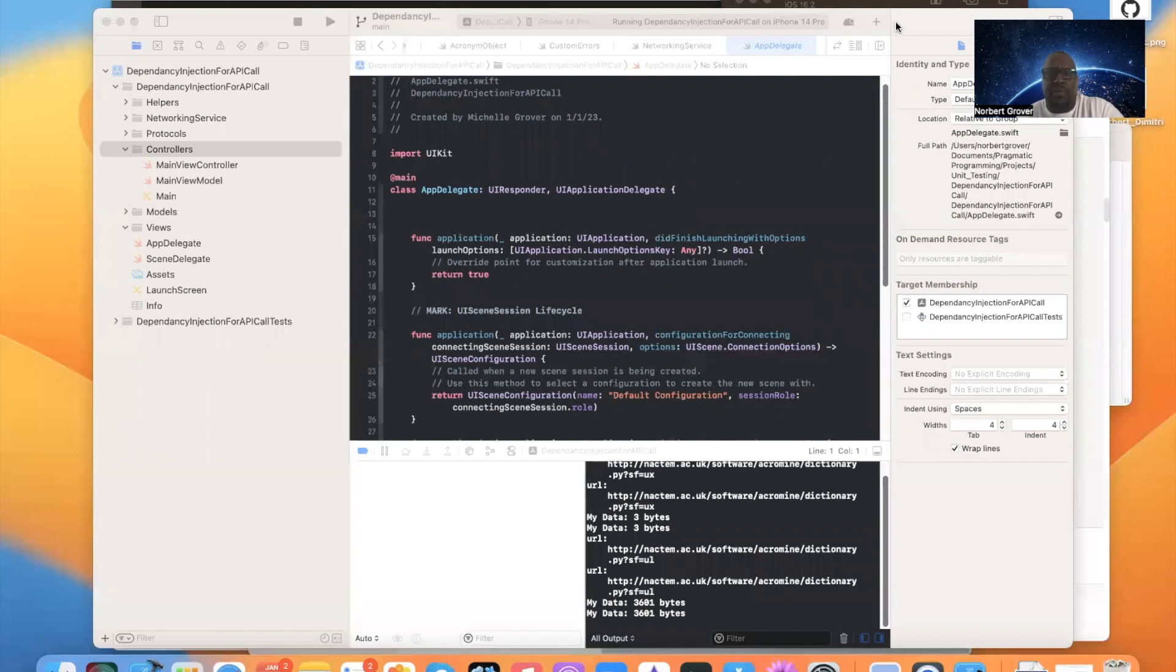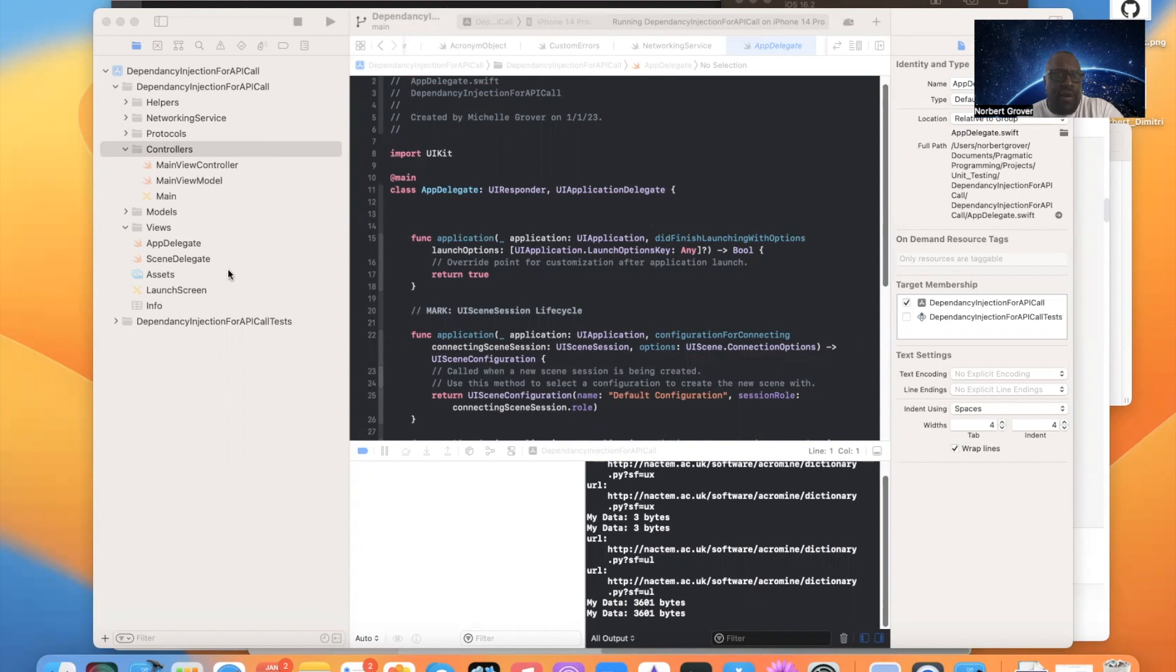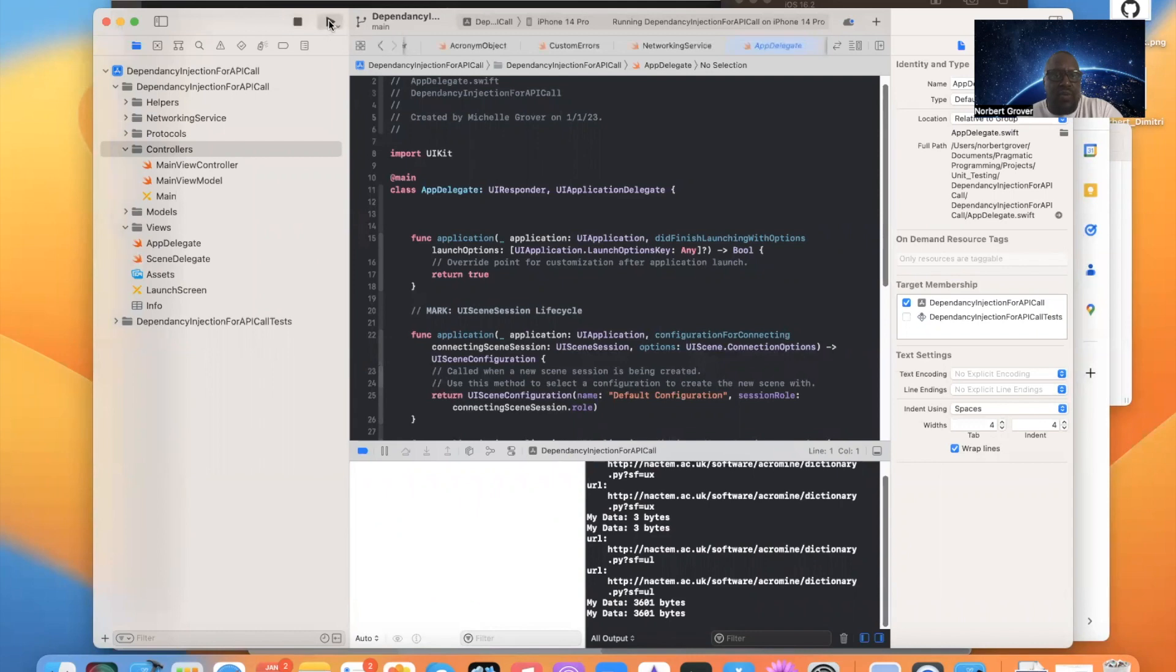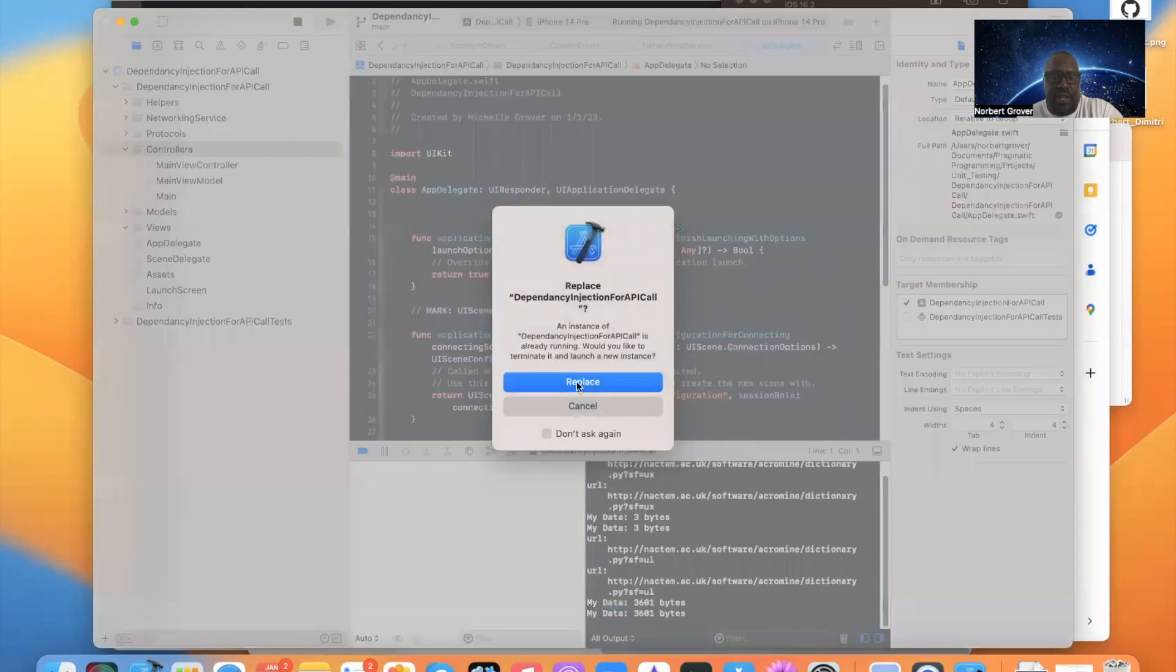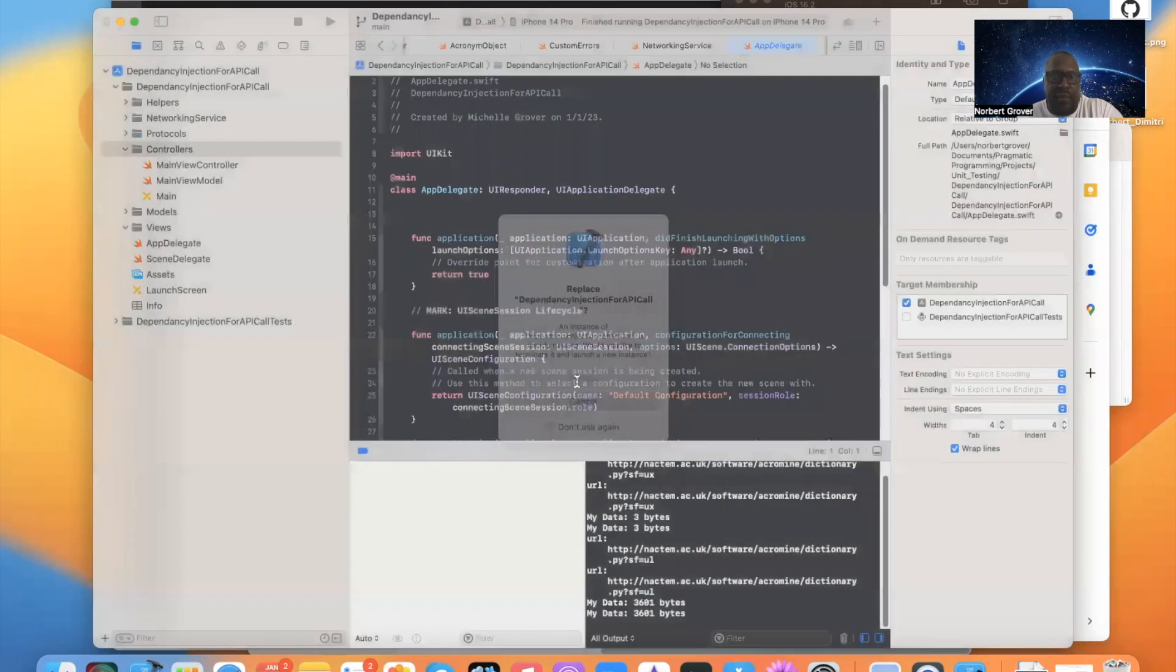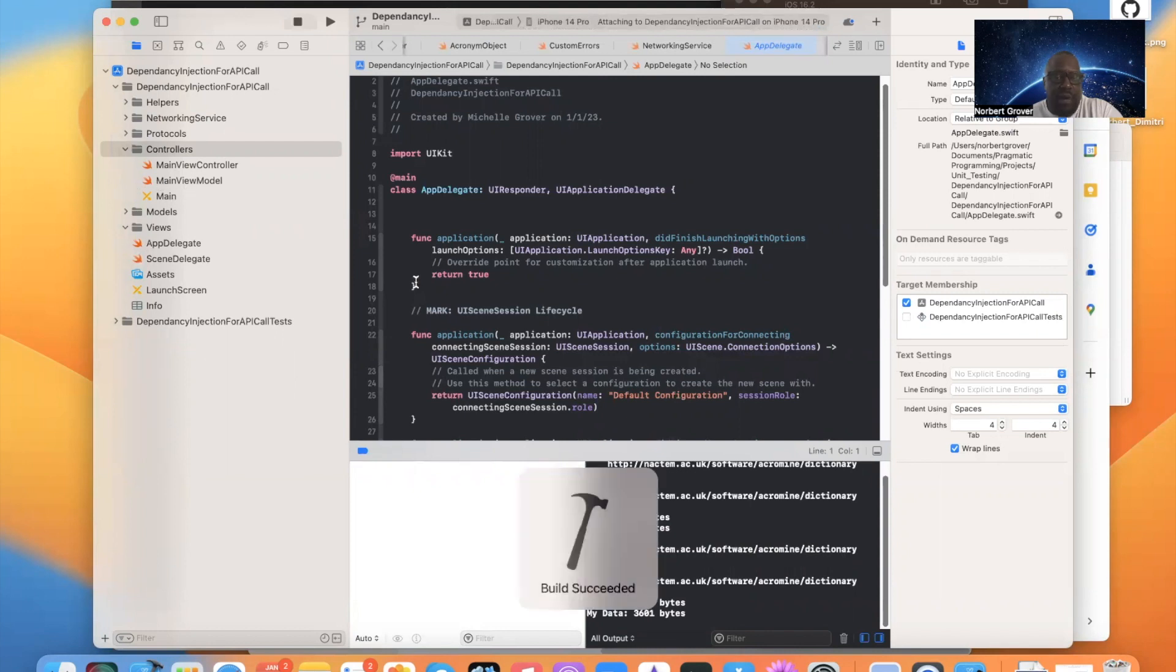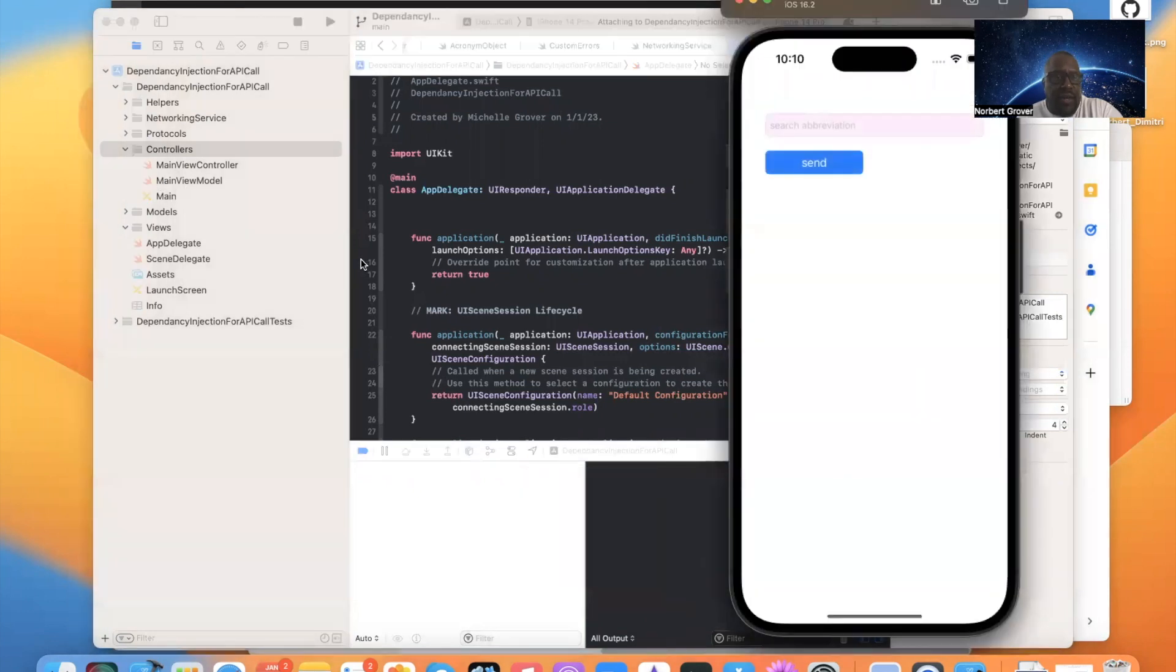Now we're going to go through the steps of creating a provisioning profile. So we have our app right here. This is our good old dependency injection app.